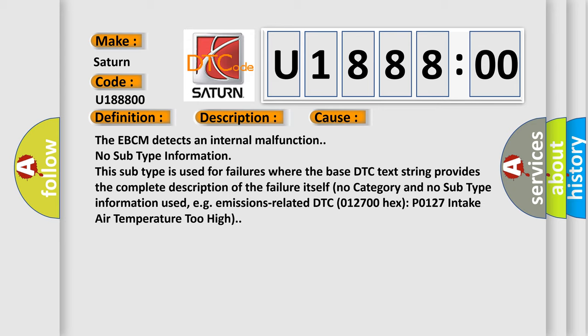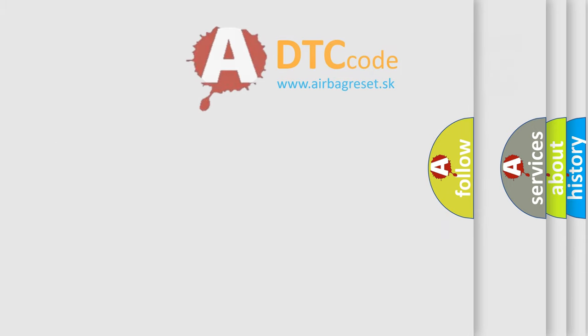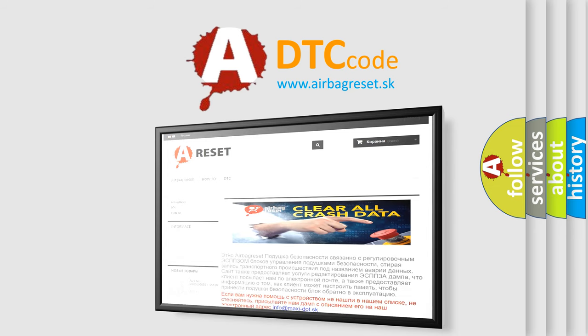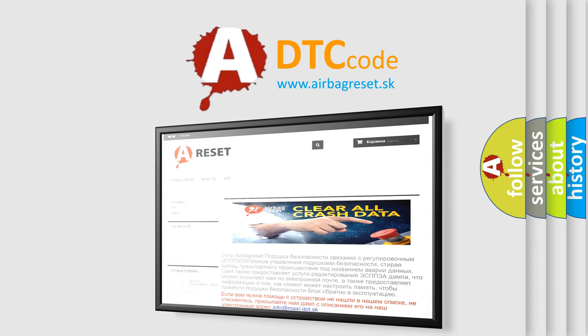The Airbag Reset website aims to provide information in 52 languages. Thank you for your attention and stay tuned for the next video.